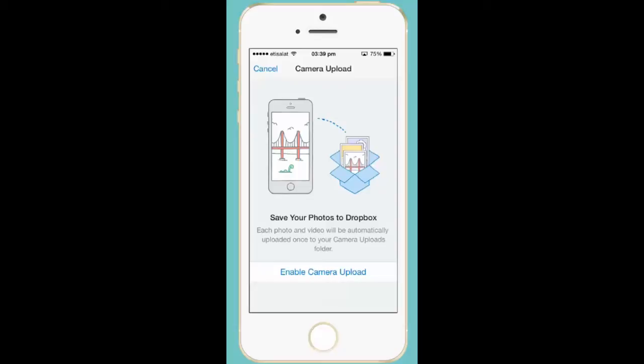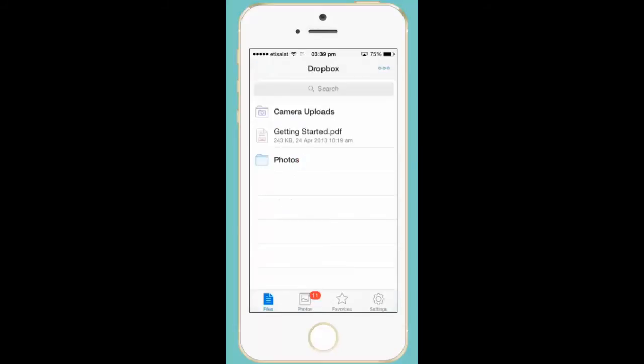I will press Enable Camera Upload. Once I press it, you can see at the bottom a notification showing 346 photos. That means 346 photos from the iPhone are already backed up in Dropbox.